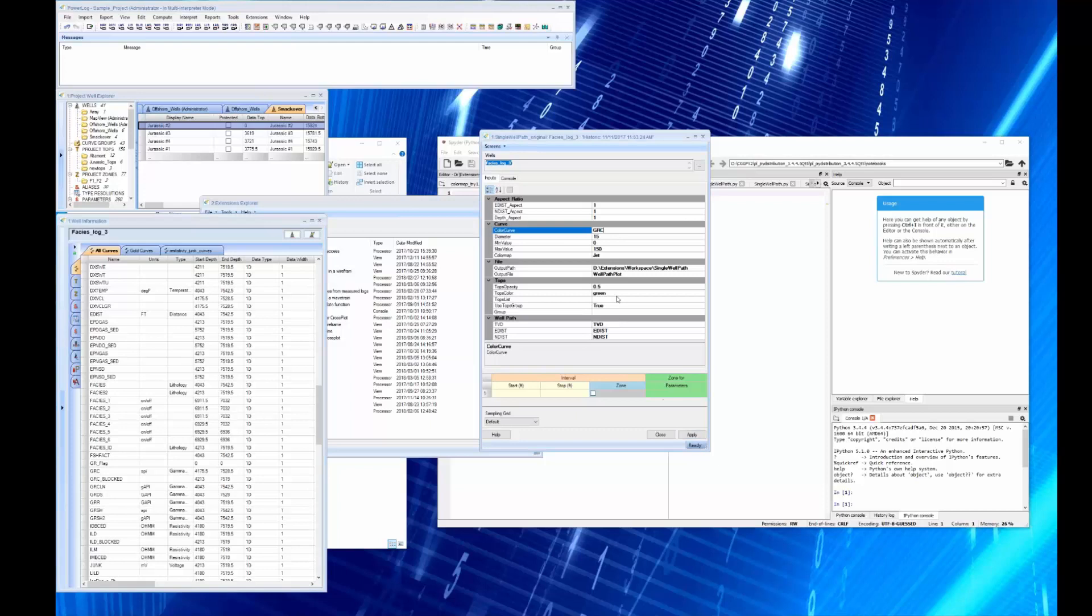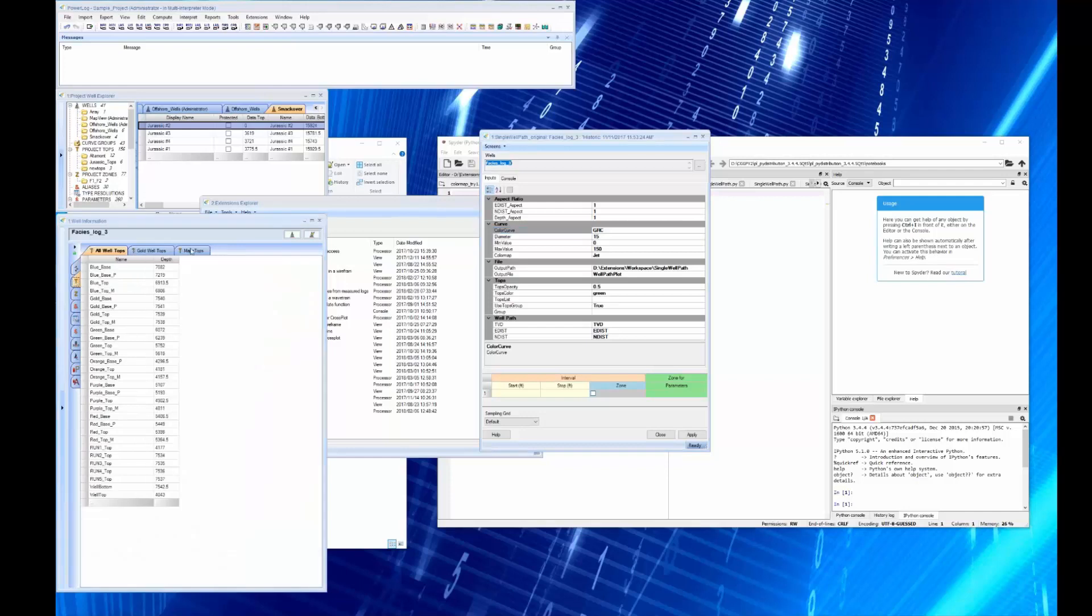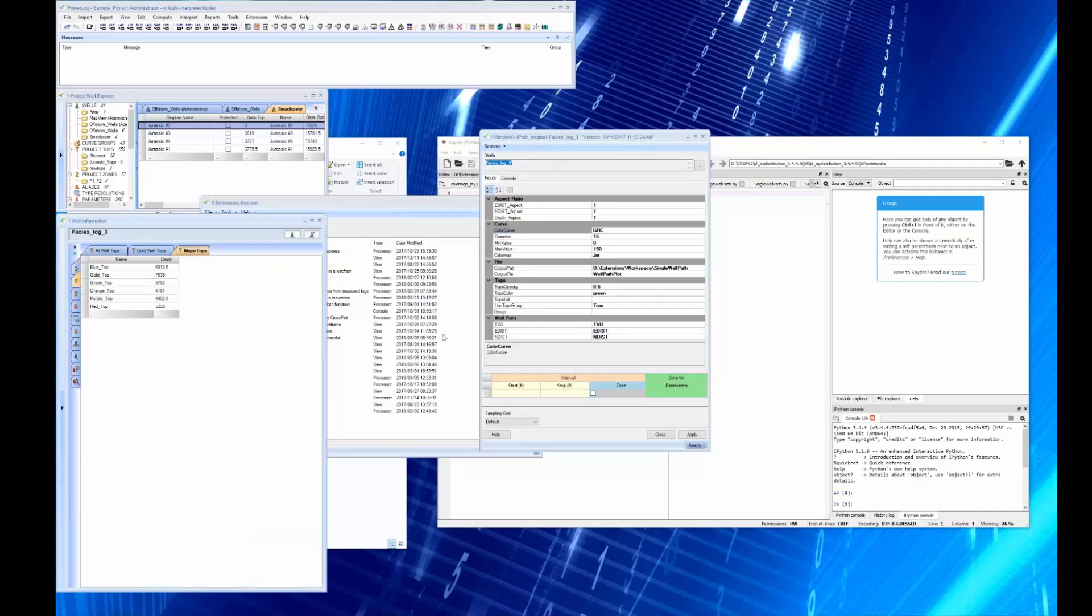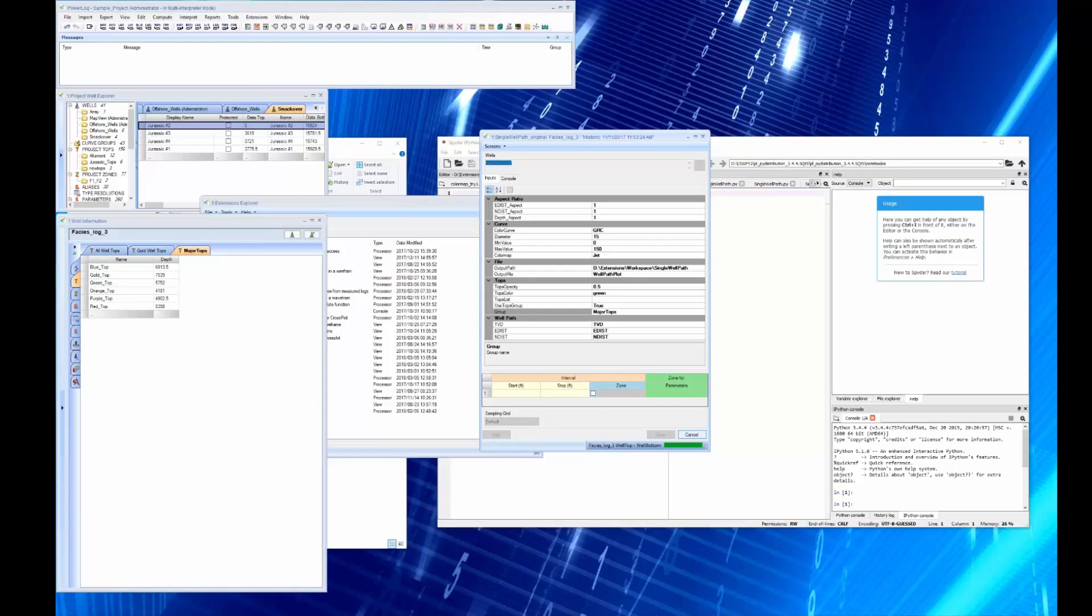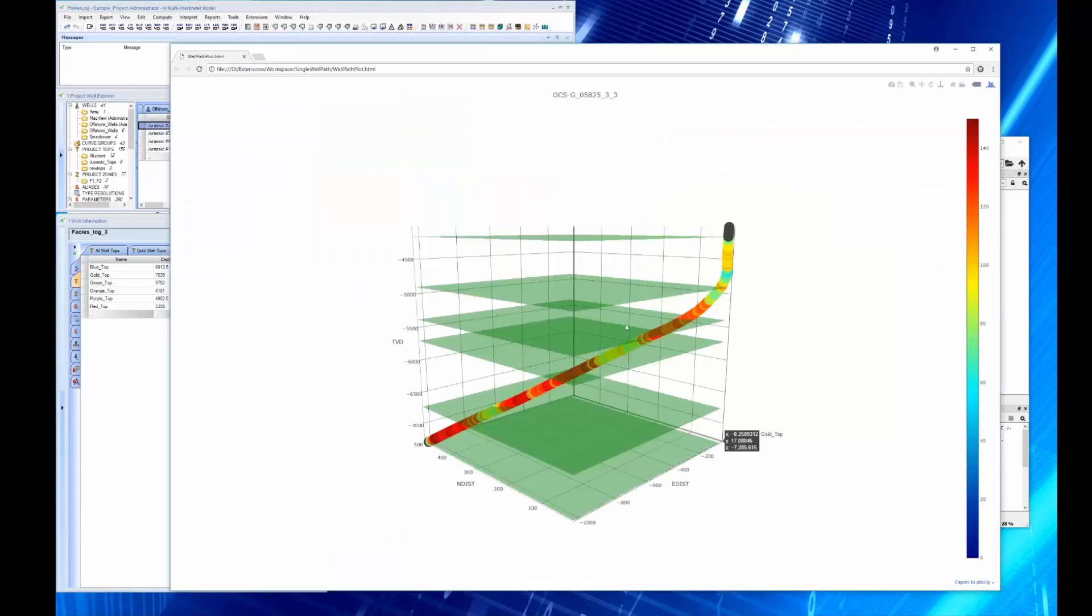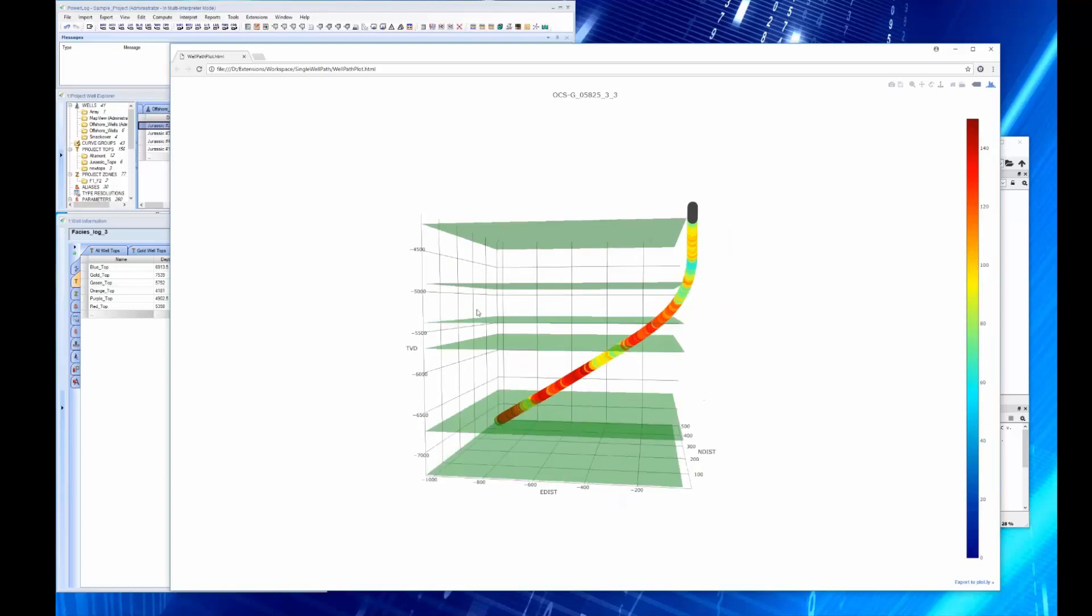And I may want to put some tops. I want to use a tops list, so let's add some tops. Let's add major tops. And now what I do is I get the deviated well path with it colored by gamma ray and all the major tops showing.